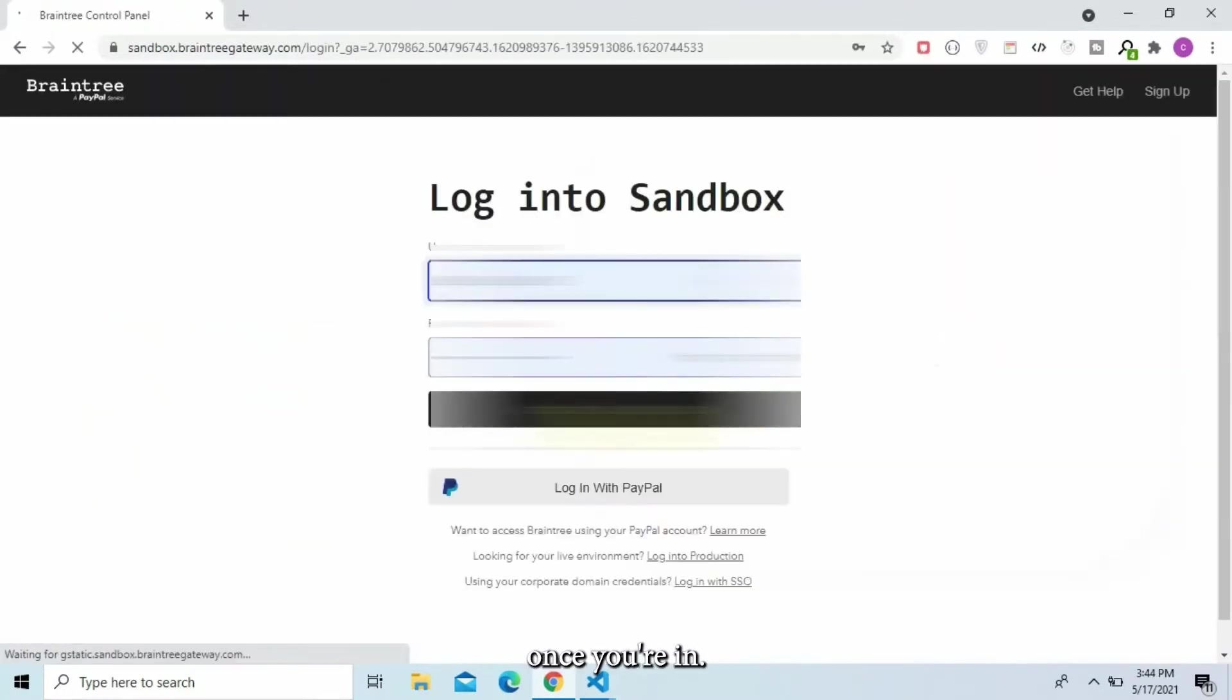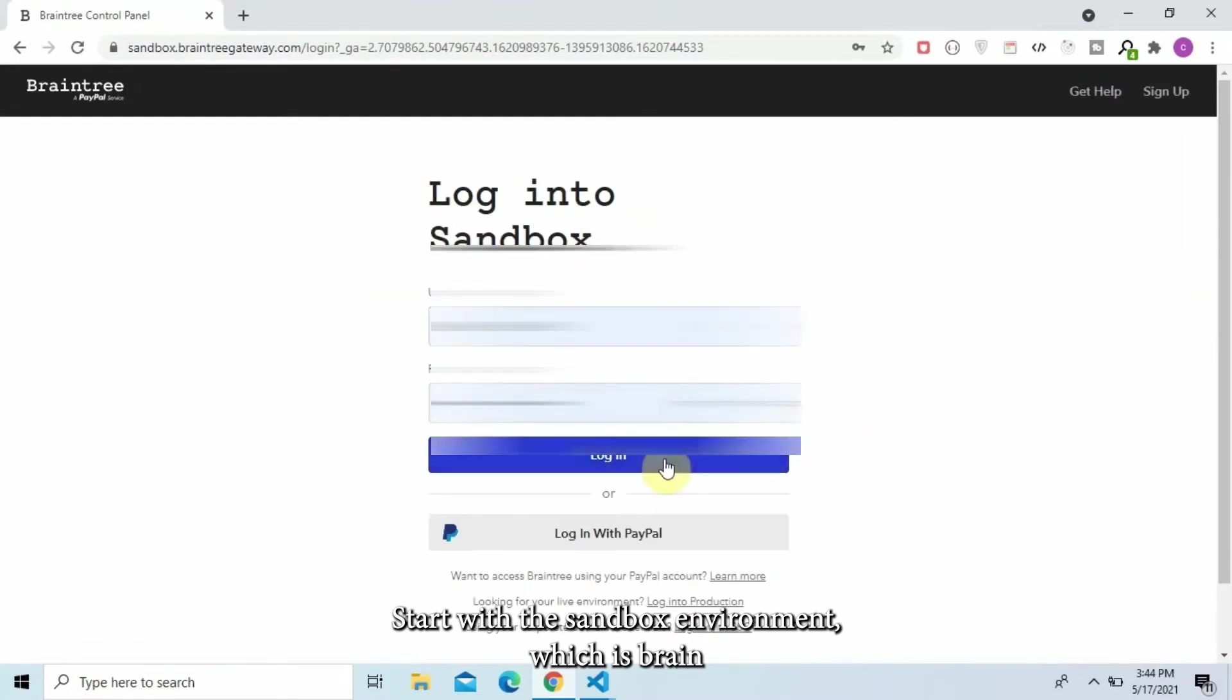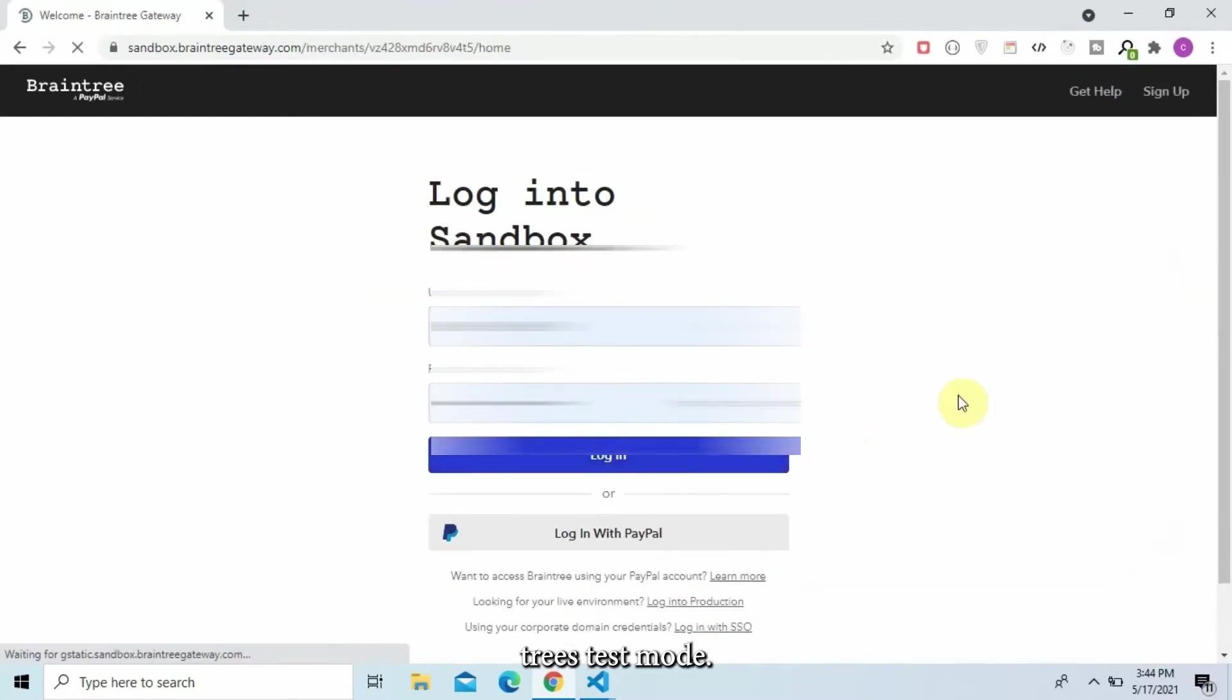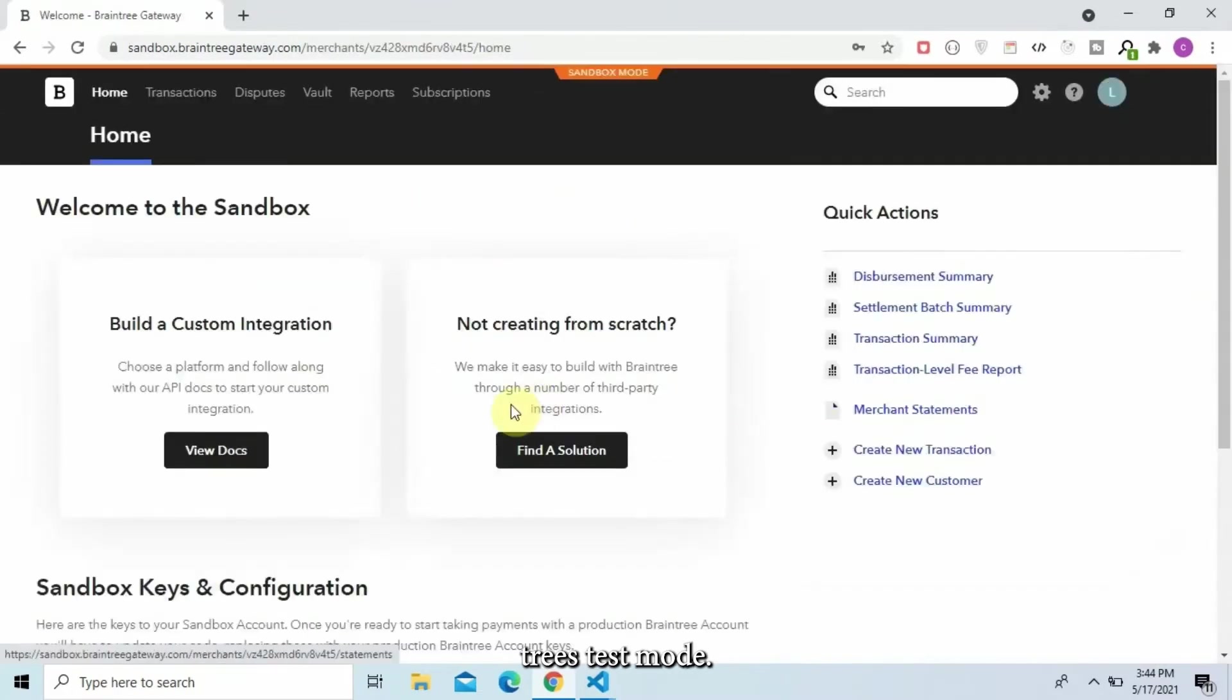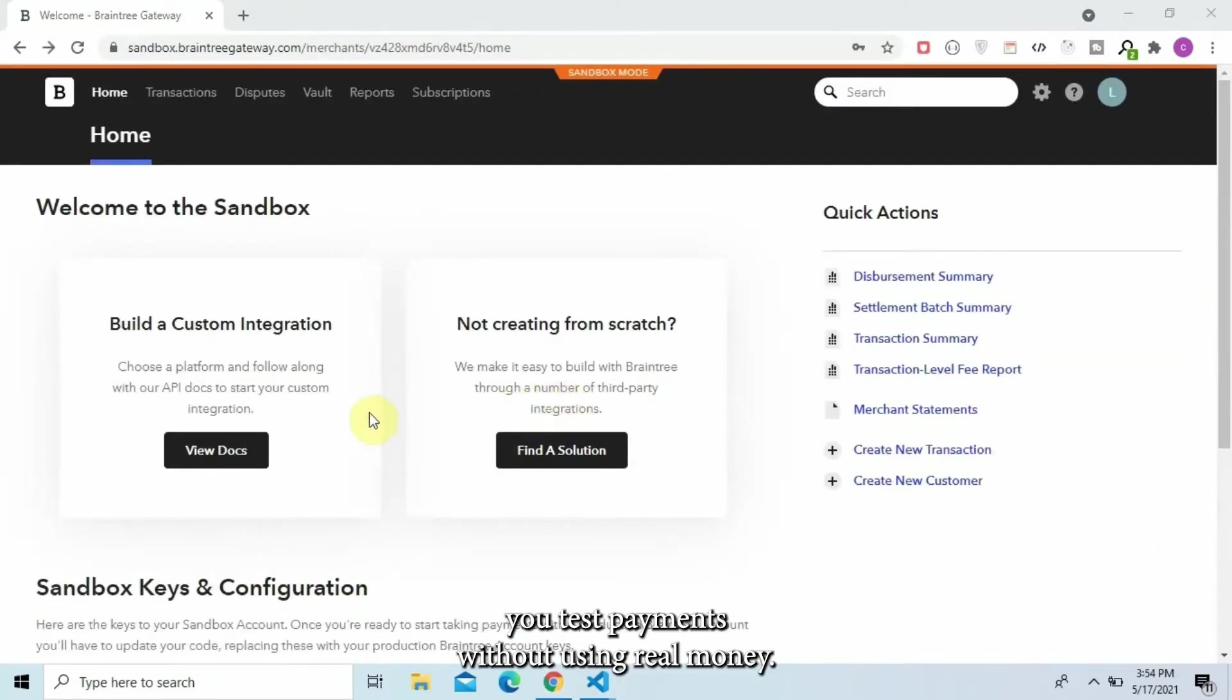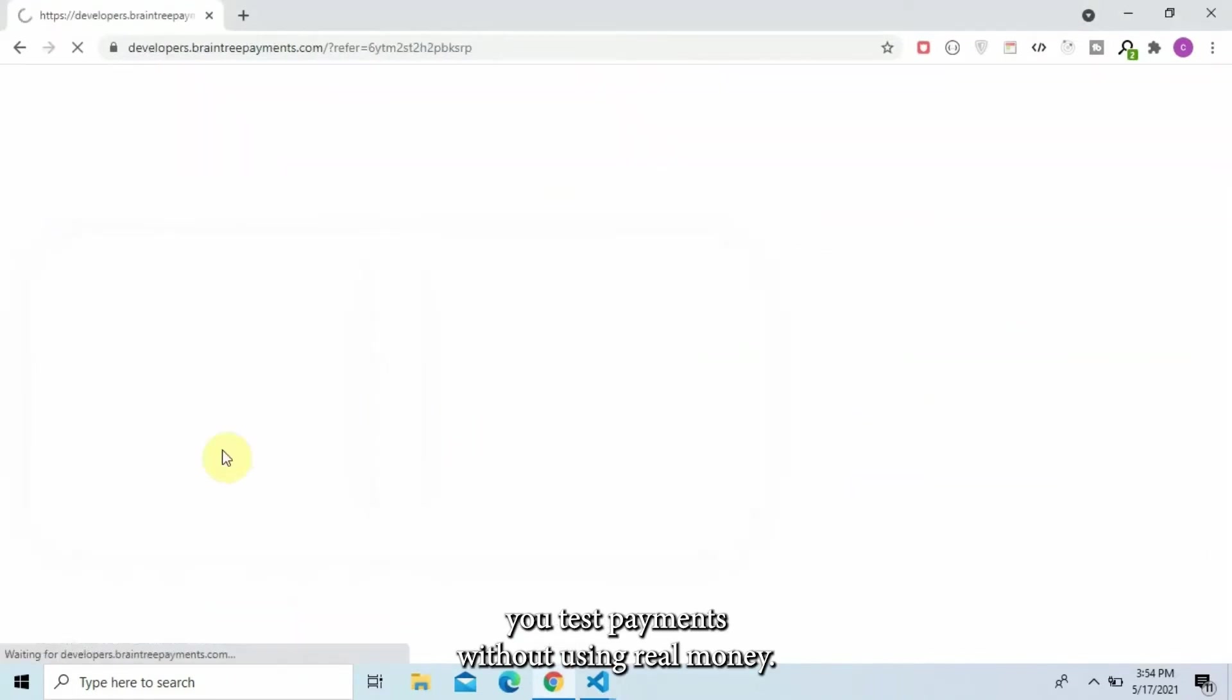Once you're in, start with the sandbox environment, which is Braintree's test mode. This lets you test payments without using real money.